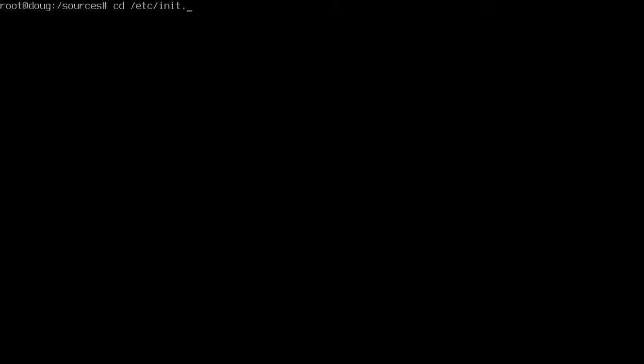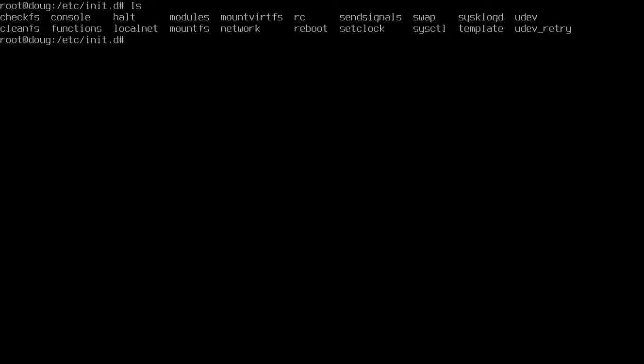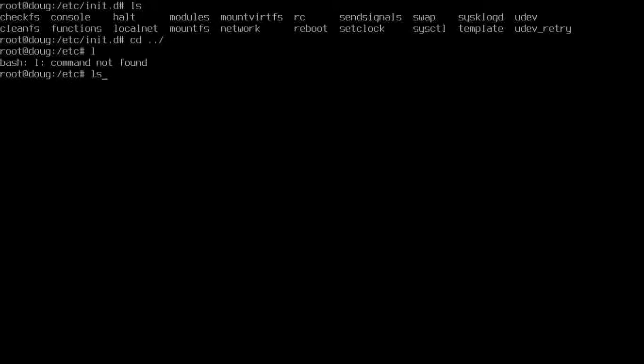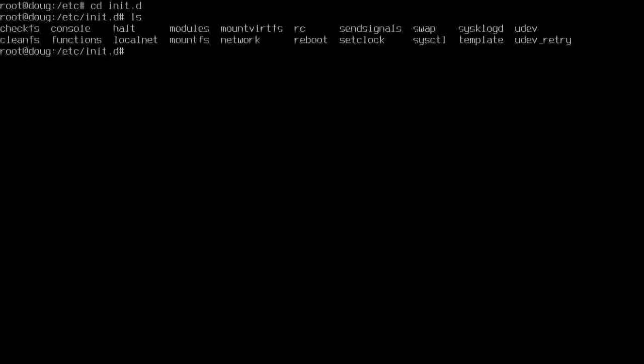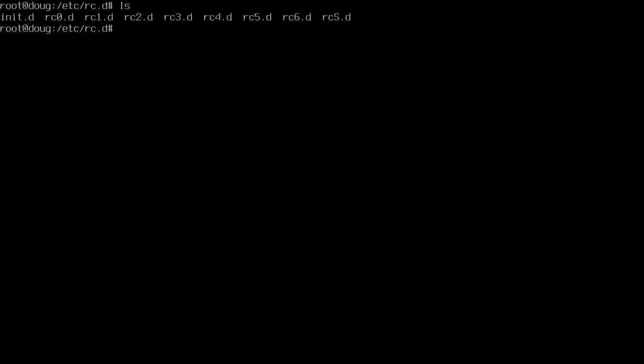If we cd into etc/init.d, inside of here these are all our init files where they start up when it boots. Take a look here and we can list out our rc files. Let me jump back up and cd into rc.d.